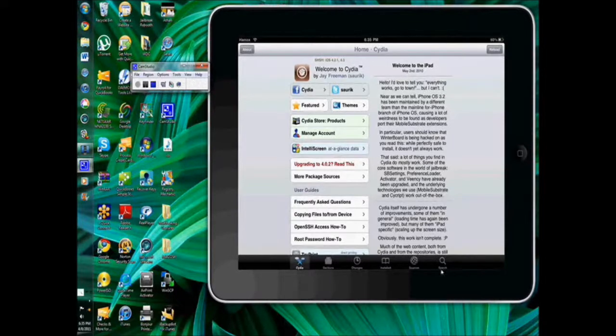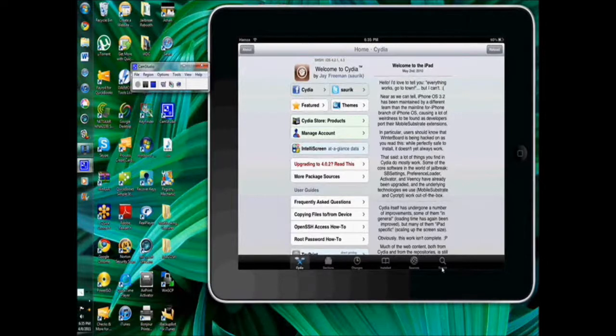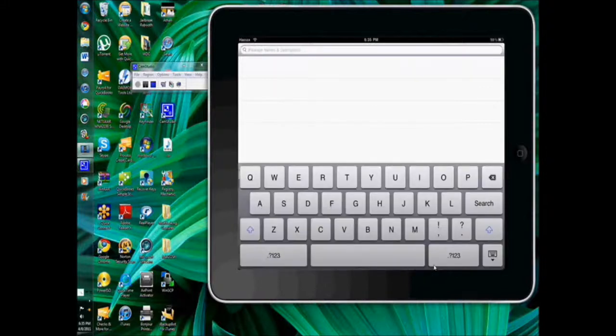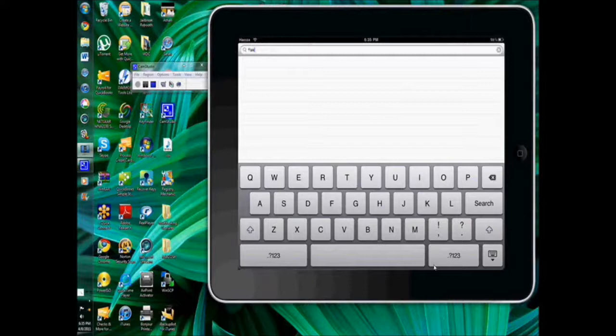All you have to do is click the search tab at the bottom on the video and search up fake clock up. And there at the top you will see fake clock up. Just click it.